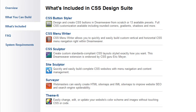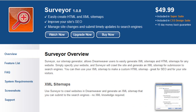Those five Dreamweaver extensions give you everything you need to design the various elements of your site. The last extension included in this suite is Surveyor — a simple and easy-to-use tool for creating and submitting your sitemap to search engines.